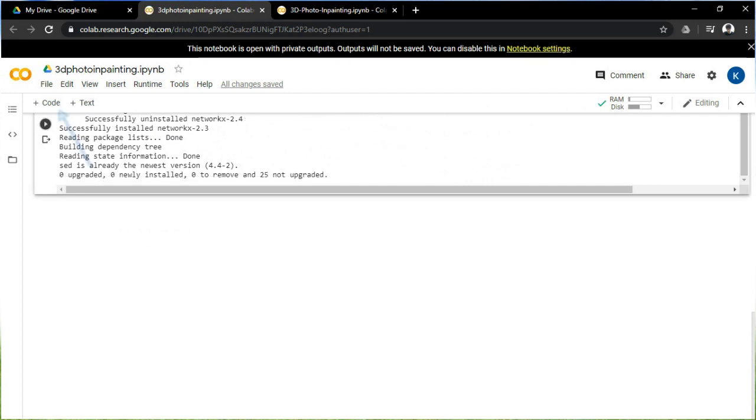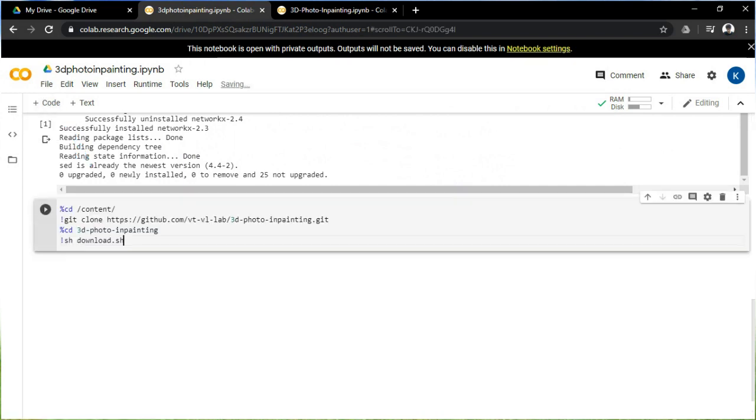Then click on the plus code to add the next code. The next code will download the script and the pre-trained model, and it will also take a few minutes.